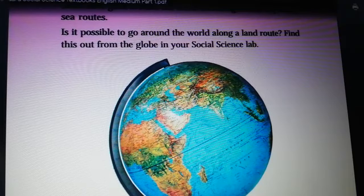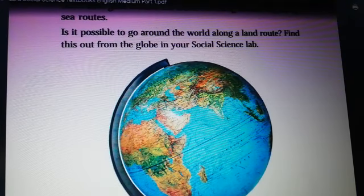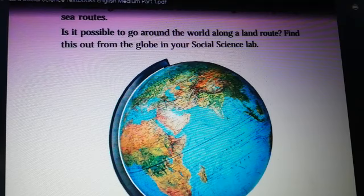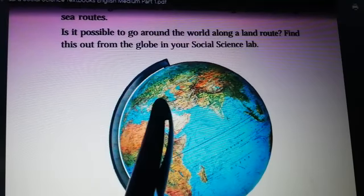It is not possible to complete the travel around the world only by a land route. The land on the earth has been separated in many places by oceans.